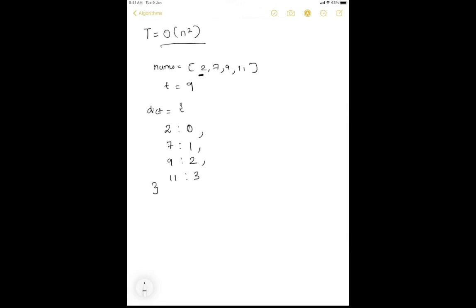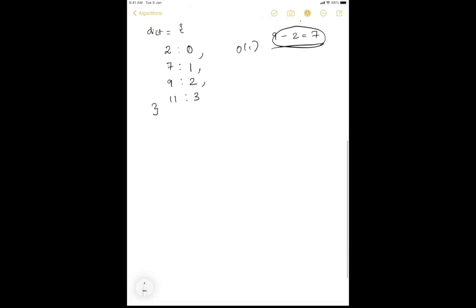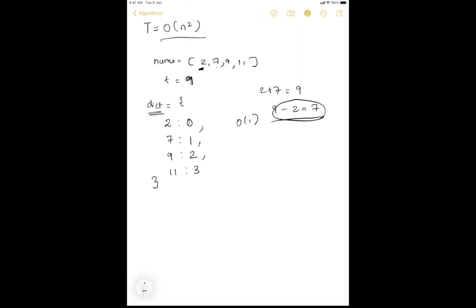Once we have the dictionary, we iterate through the nums array and check if target minus the current number is in the dictionary. The lookup time in a dictionary is O(1). So for example, 2 + 7 = 9 is the same as checking whether 9 minus 2, which equals 7, exists in the dictionary. We look for target minus the current number in our dictionary.